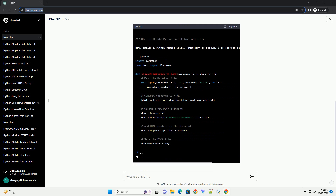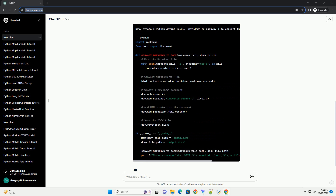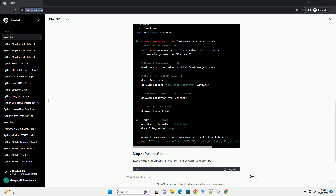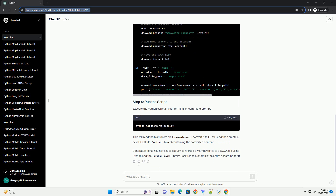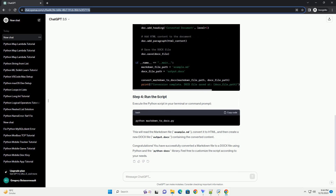Make sure you have Python installed on your system. You can download Python from python.org. Additionally, install the required libraries using the following commands.